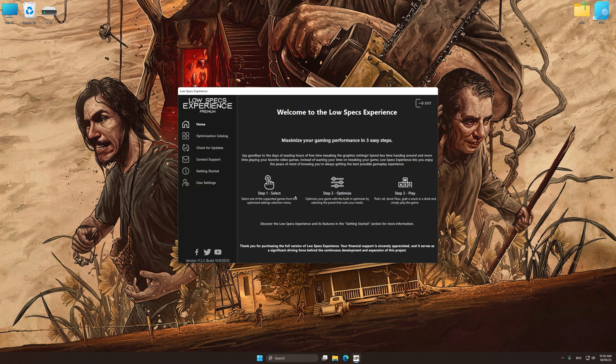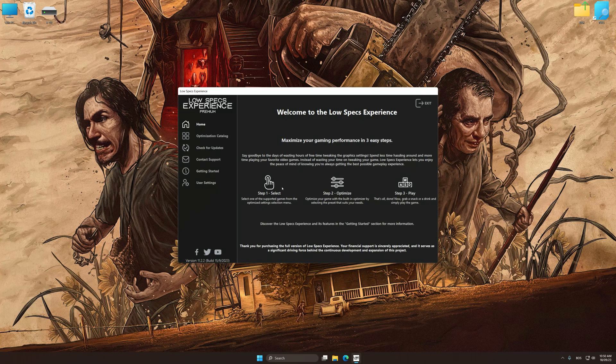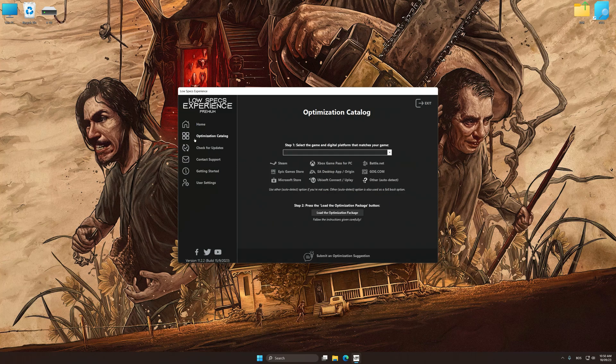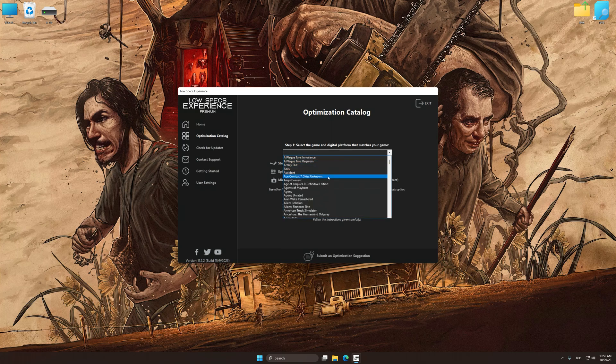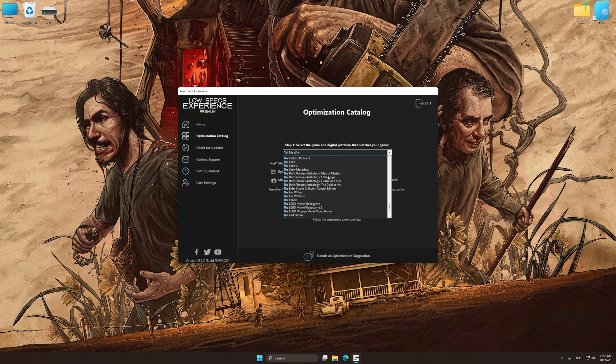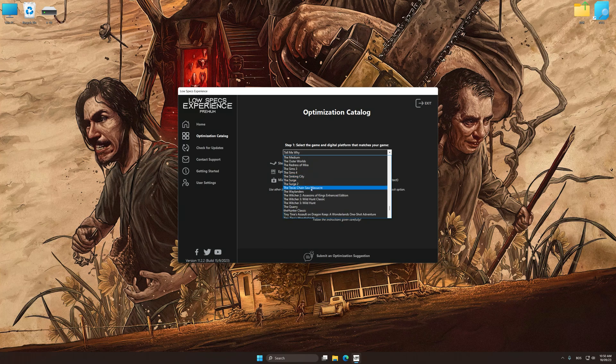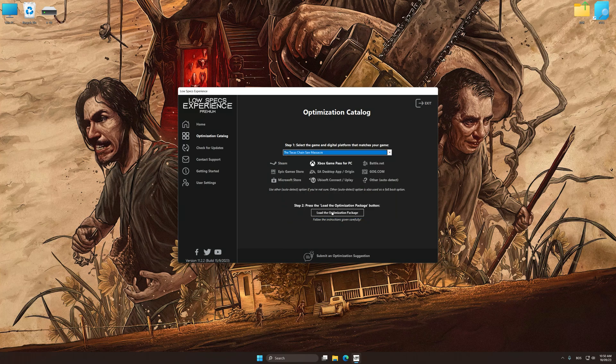Now select the optimization catalog, select the applicable digital platform, and then select the Texas Chainsaw Massacre from this drop-down menu. Once done, press the Load the optimization package.